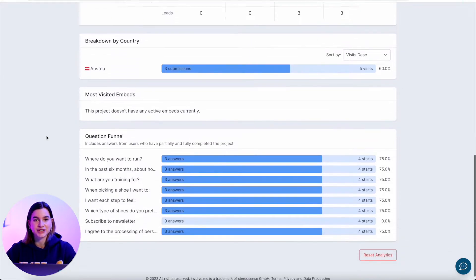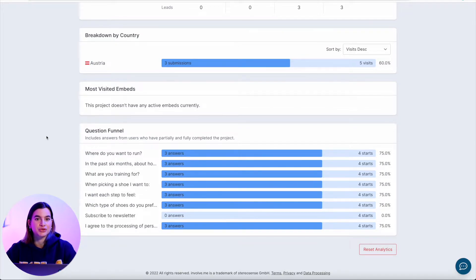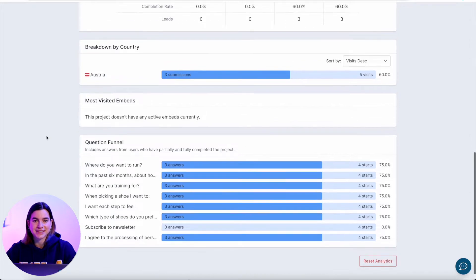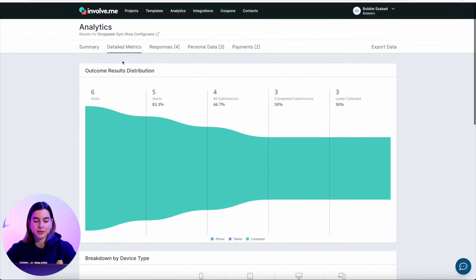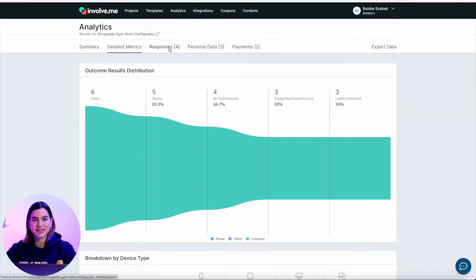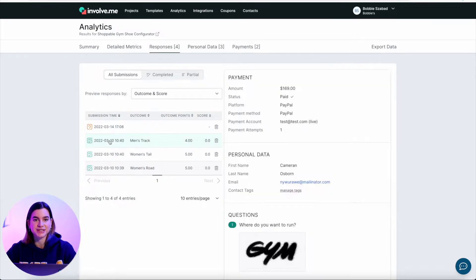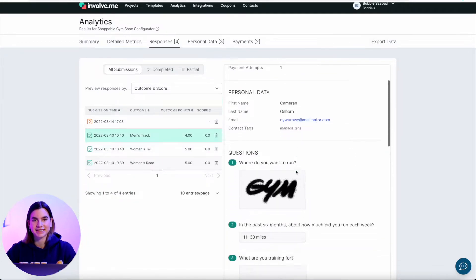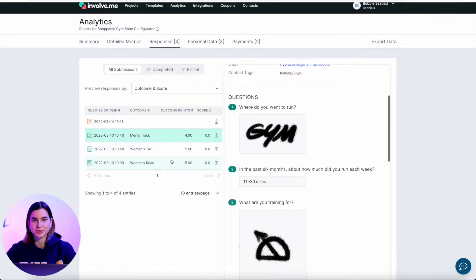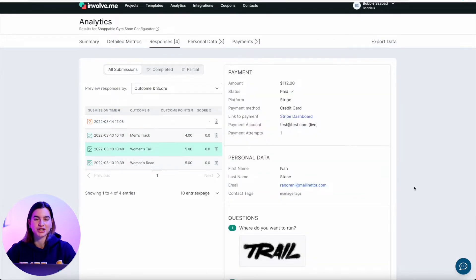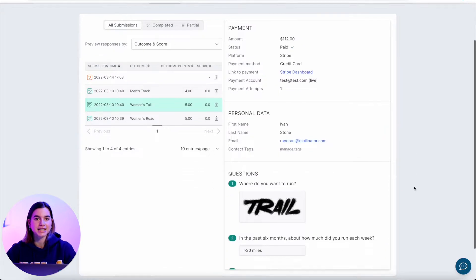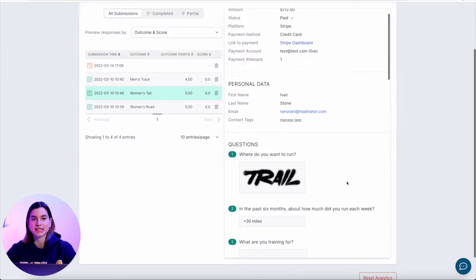And lastly, you have the question funnel, which are funnels for each question, which can help you figure out where people drop off and how you can fix it. The next tab you have is responses, where you can look at each individual response that you received on your project. By clicking on each individual response, you can see the information they left behind and what questions they filled out.